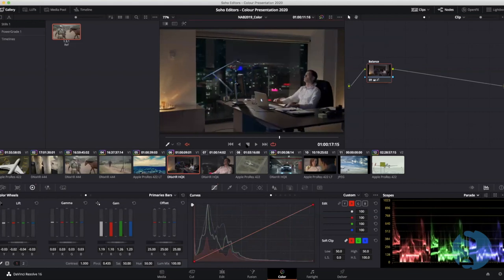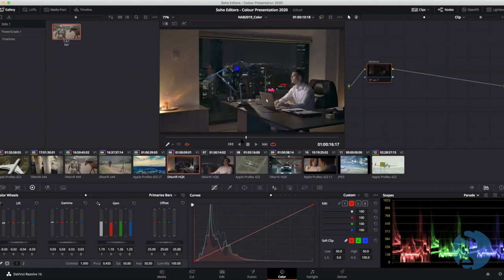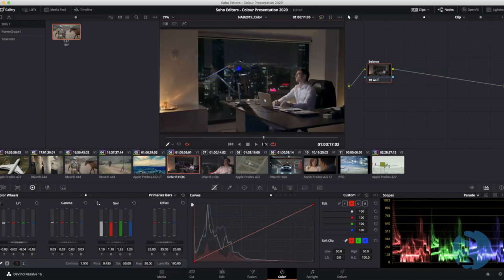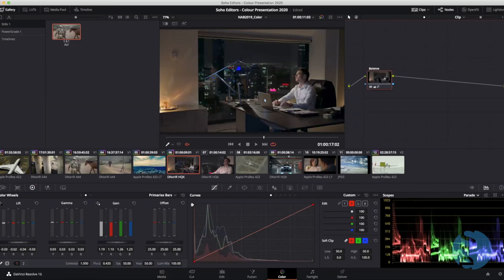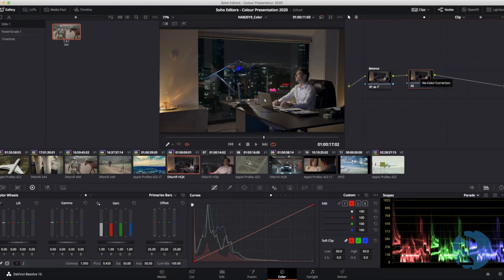The next shot already has a subtle balancing grade. We're going to create a bleach bypass look with a blue feel. Bleach bypass describes a lab process where you bypass cleaning the silver off the film — it produces a high-contrast, desaturated, black-and-white-style visual. I'll add a node using Option+S to add a serial node downstream. The principle is one task per node if possible. I've set the Tab key to node label in my keyboard customization, so I'll hit Tab and call this one 'look.'